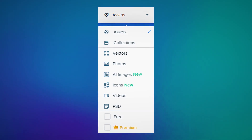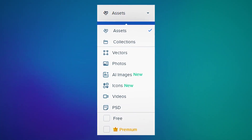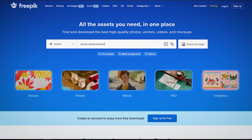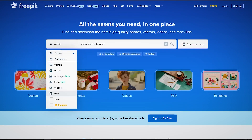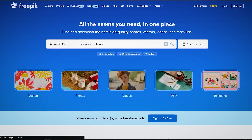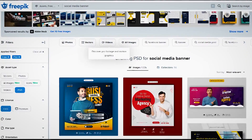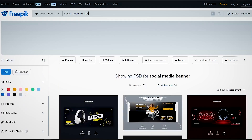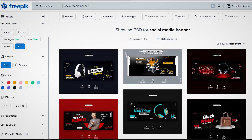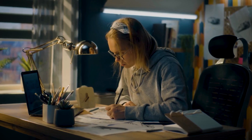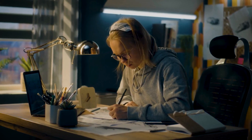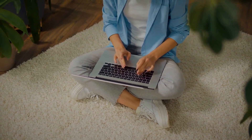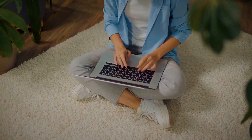Another benefit of using Freepik is that it offers a neat category structure. You can apply a number of filters to find the best results. There are broad categories, and in each broad category you will find multiple subcategories. So even if you don't have the exact idea of what you need, you can find some pretty good quality visuals by narrowing down the search.